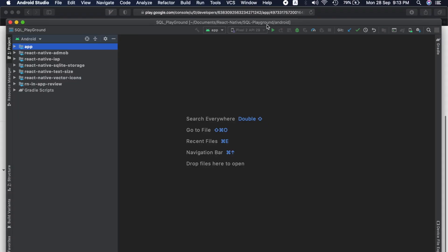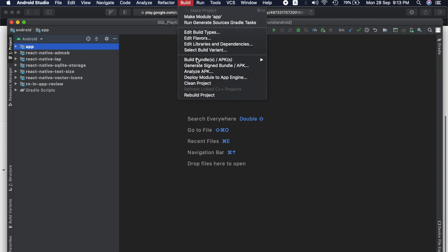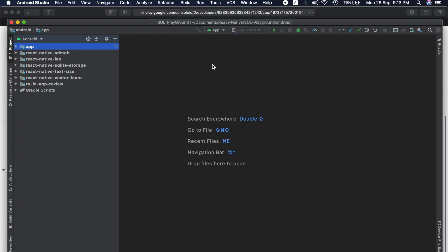So here is my SQL Playground app. So now I can just go to Build, Generate Signed Bundle APK.